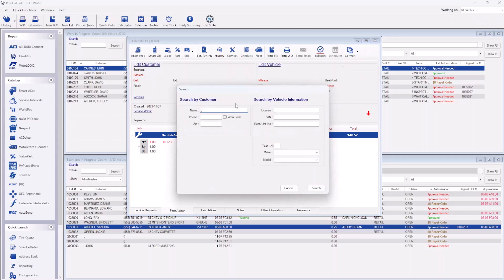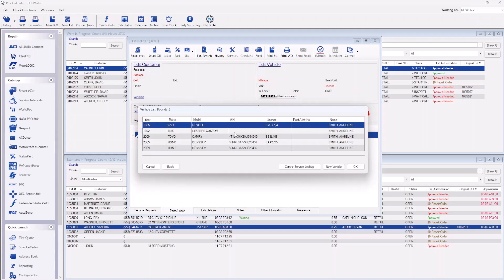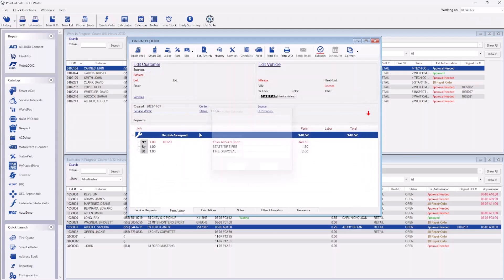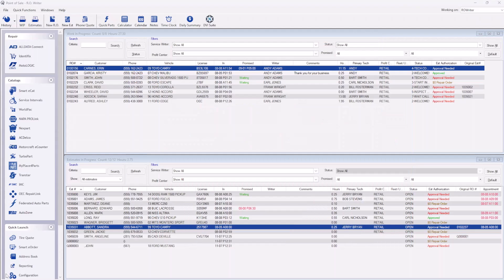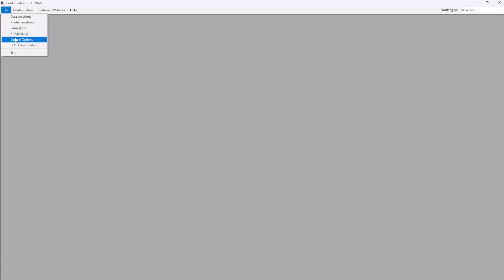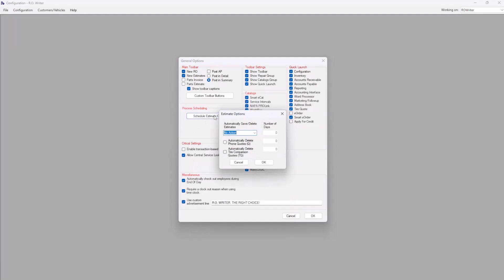As you can see, the quote can be created with minimal information from the customer. If the quote is not converted to an estimate or repair order, it will not be saved for the customer's history. To keep your Estimates in Progress screen clean, Our Writer can be configured to automatically delete phone quotes after a set number of days.